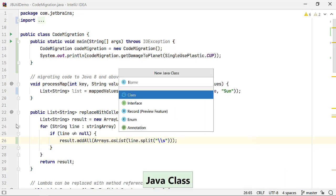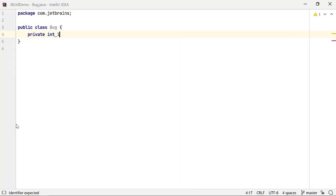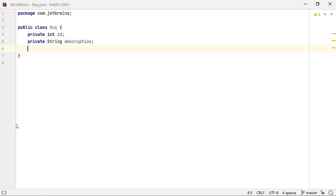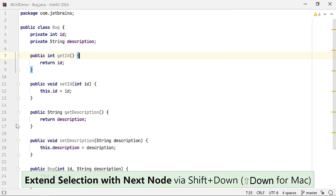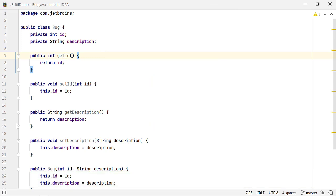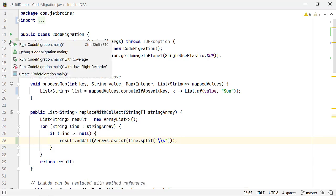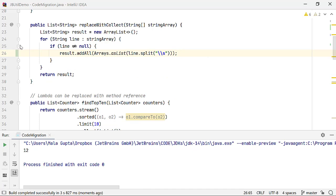I'm adding a new class called Bug, which I don't commit to the VCS. Let me add two private fields to this class — id and description — a constructor, and getter and setter methods. Since it is not yet committed to the VCS, I cannot view any highlighting in the gutter area. Let me go back to the CodeMigration class and run it. Local history automatically saves versions of your files as you edit, compile, or test your code.